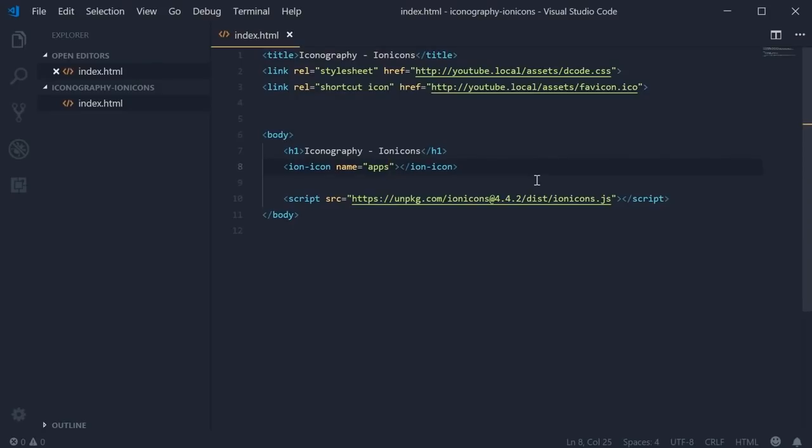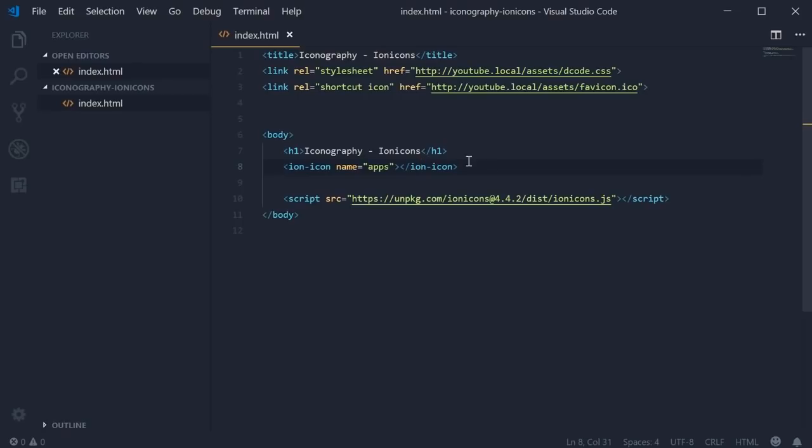If you're using the IonIcons icon set with the Ionic framework, you can simply do this and you're done. The design style is going to automatically be chosen based on the OS of the device it's running on.